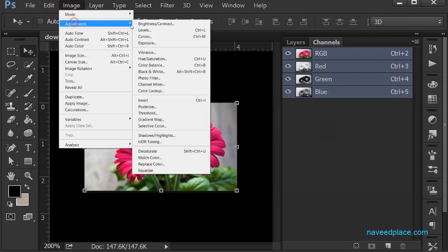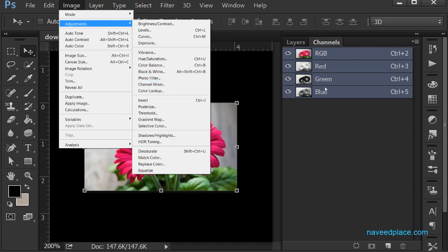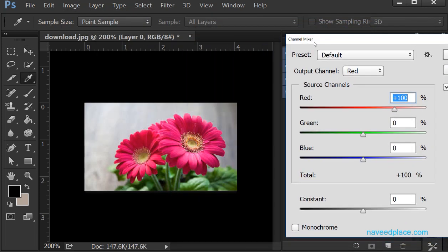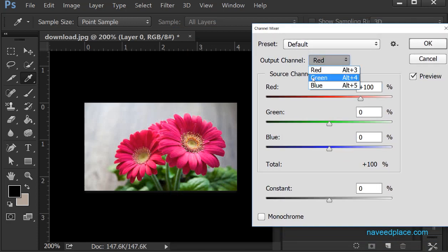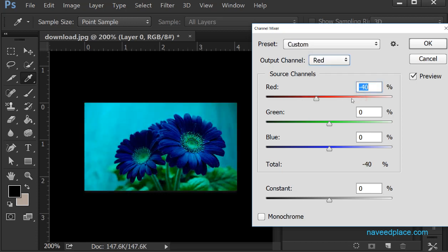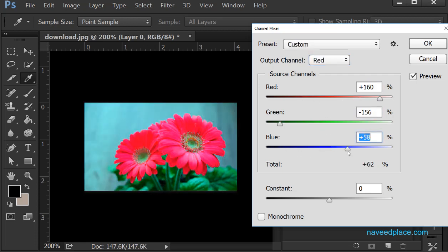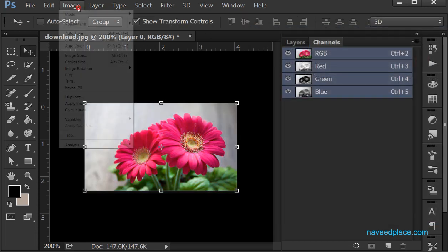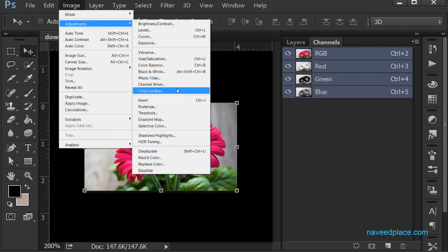Then we have Channel Mixer — very very useful. In the channel we have red, green, and blue. If I want to mix red with green or green with blue, I come to Channel Mixer. Here I have the output color option — for example for red I can mix the channels. As you can see I'm mixing the colors. Channel Mixer lets you mix the film channel colors.